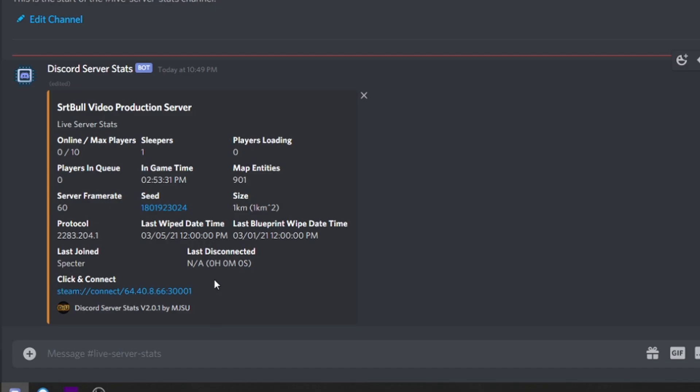As is the case with most of mjsu's plugins, they are very lightweight and very efficient. Because he teamed up with mysticos with Placeholder API, we know that Placeholder API is actually doing most of the heavy lifting — and discord server stats is basically just displaying the information. Two very lightweight plugins. If you decide that you want to have this information displayed on your Discord server, all the links for these plugins are in the description down below.